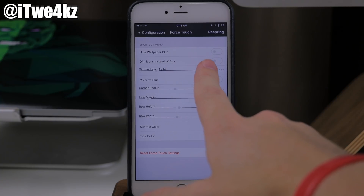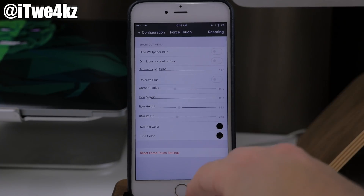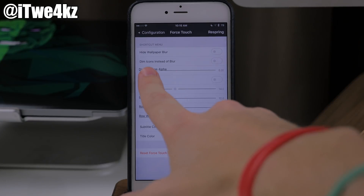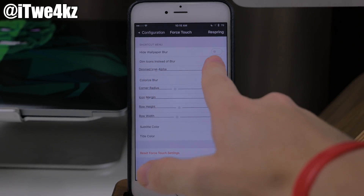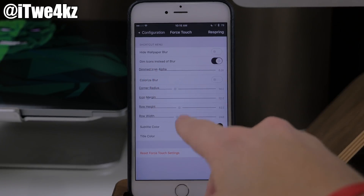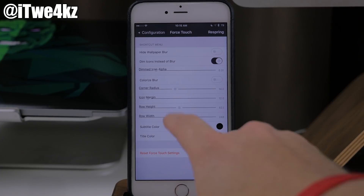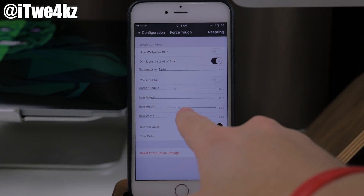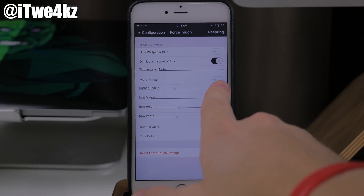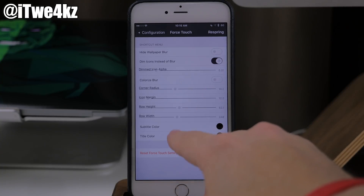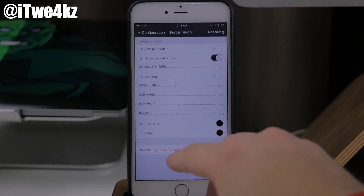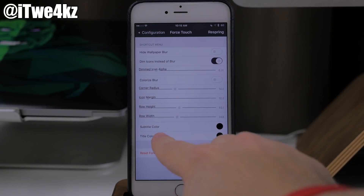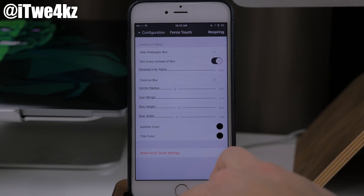Coming down here to force touch, we also have a ton of different things. We can hide the wallpaper blur — I actually like the wallpaper blur, so I'm not going to toggle that on. You can dim the icons instead of blur — I think the blur looks better, but I'm going to show you what this looks like. We also have the dim icon alpha, which you can slide up and down. You can colorize the blur if you want. And then you can change up the corner radius, icon margin, row height, row width, as well as subtitle color and title color.